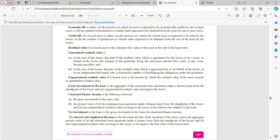So we have guaranteed residual value and unguaranteed residual value, with formulas provided. For example, if residual value is 1,000 rupees and the guaranteed portion is 500 rupees, then the guaranteed residual value is 500 rupees and the unguaranteed residual value is also 500 rupees. Gross investment in the lease is the aggregate of minimum lease payments under a finance lease from the standpoint of the lessor, and any unguaranteed residual value accruing to the lessor.